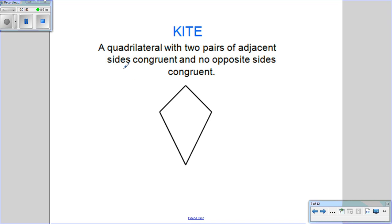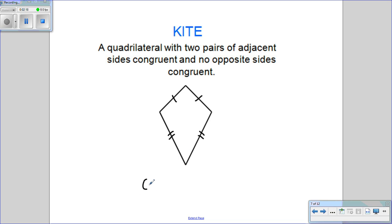Next, we have a kite. A kite is a quadrilateral with four sides, two pairs of adjacent sides congruent, and no opposite sides congruent. These two sides are adjacent and congruent to each other, and the longer ones down here are congruent to each other as well. Notice none of the sides are parallel — zero parallel sides.